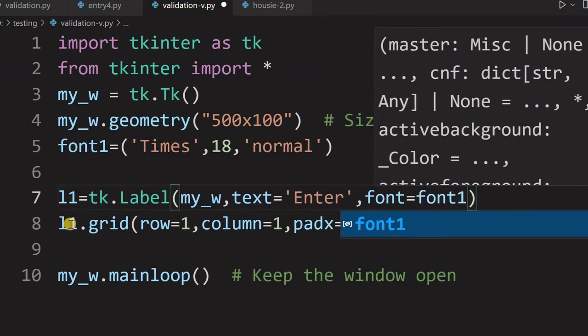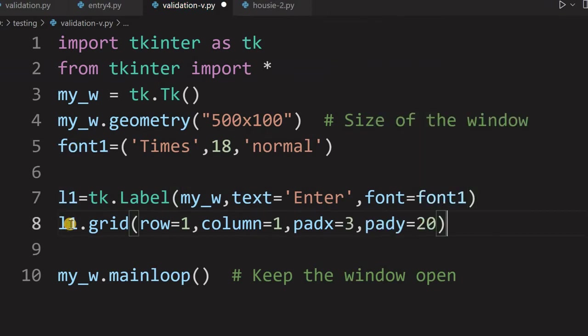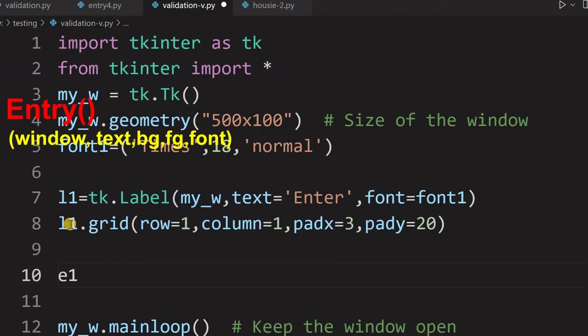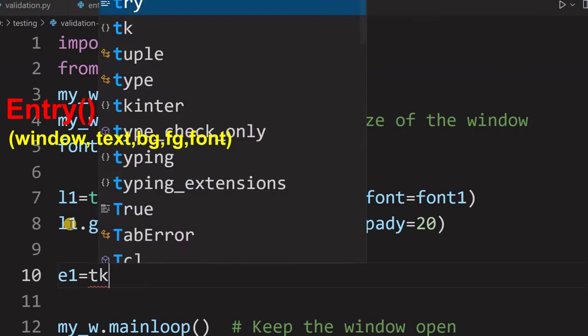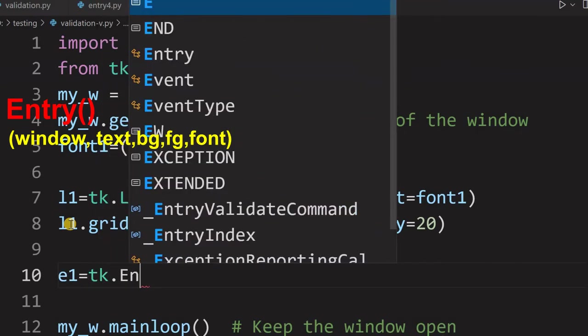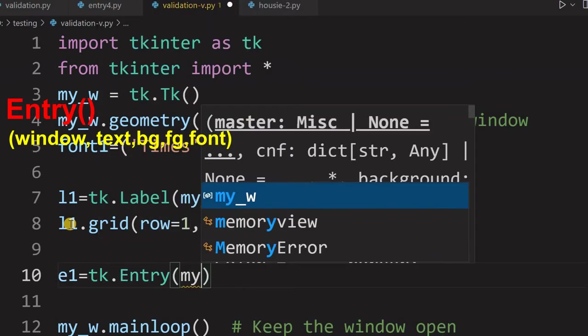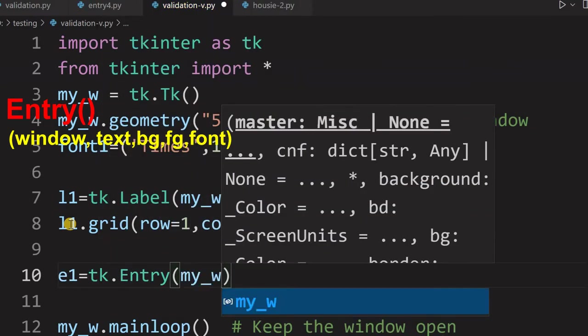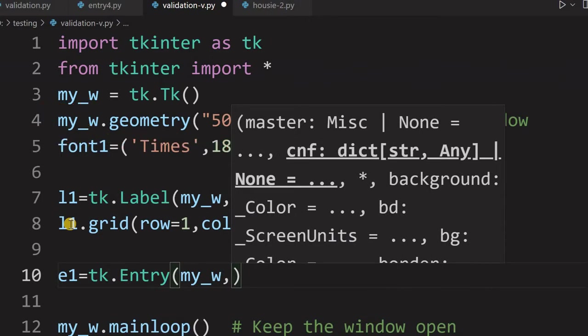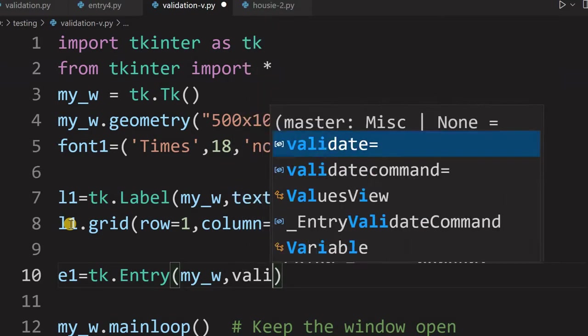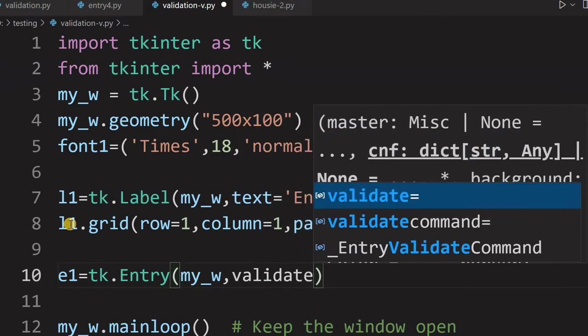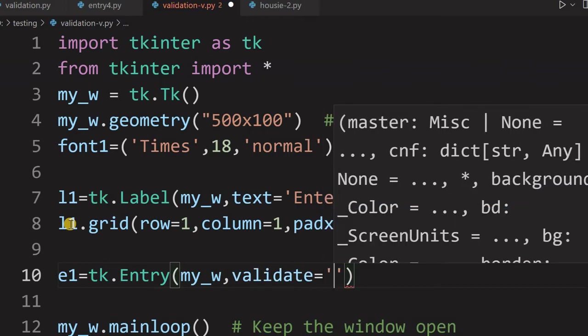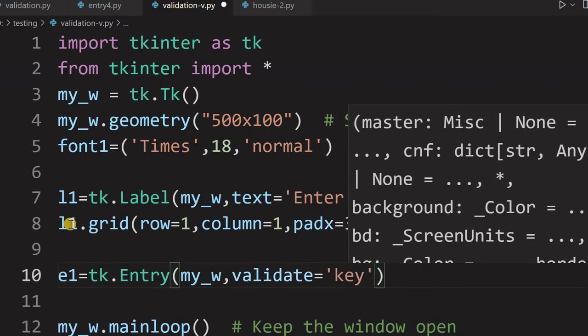Now let us come and add our entry for which we will add the validation also. So we will say E1, E1 is our entry box. Now tk.Entry. What is my parent window is my_w. It is my parent window line number 3 I have declared it. Now, what is that first thing is validate. When it should validate? It is the validate can be, it can be equal to either, we will give it key.